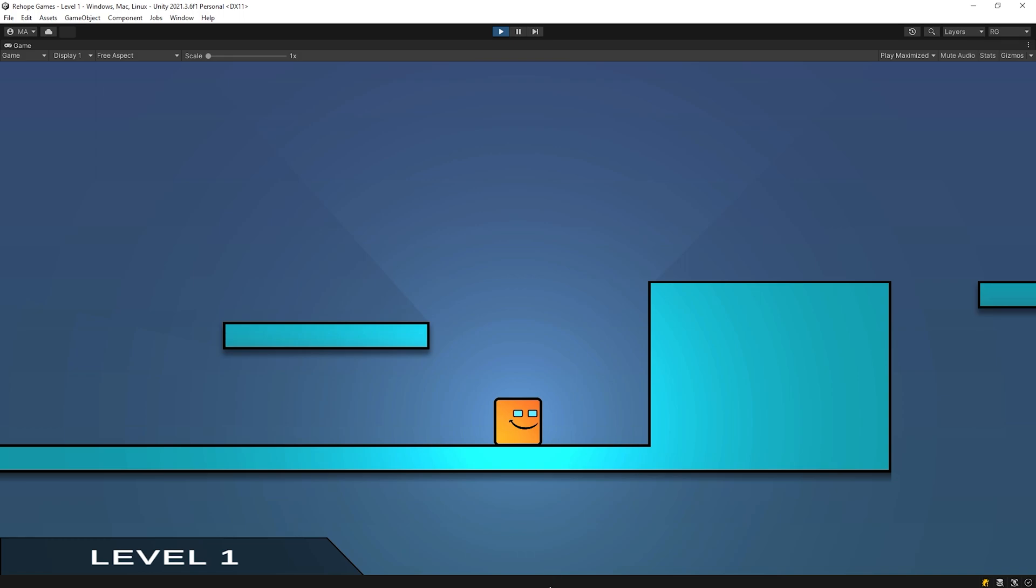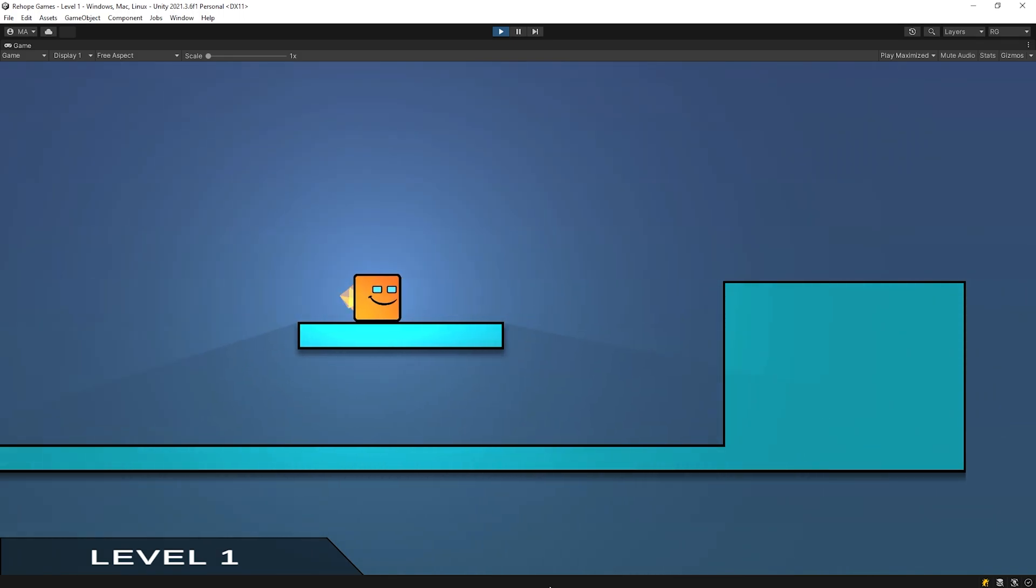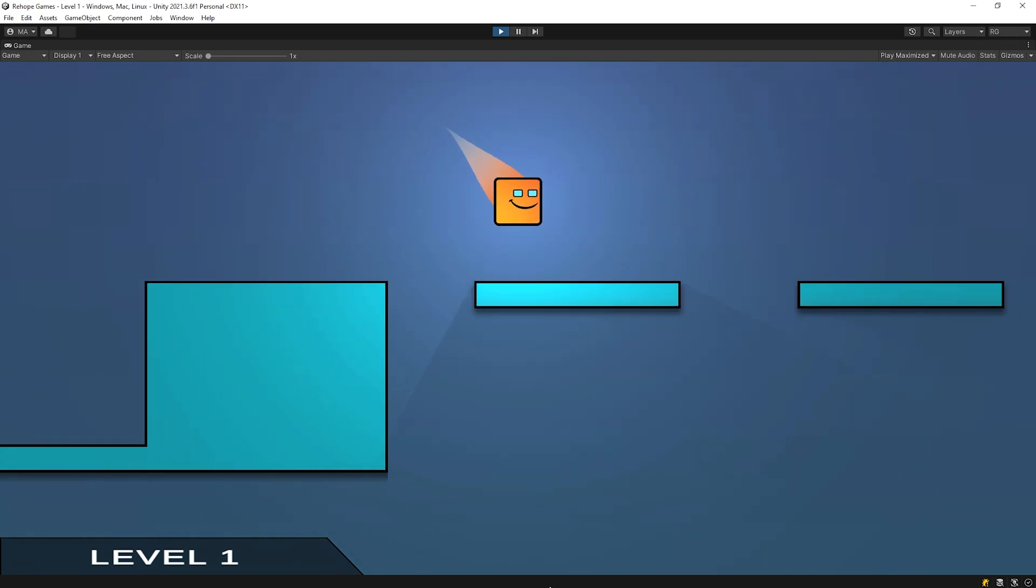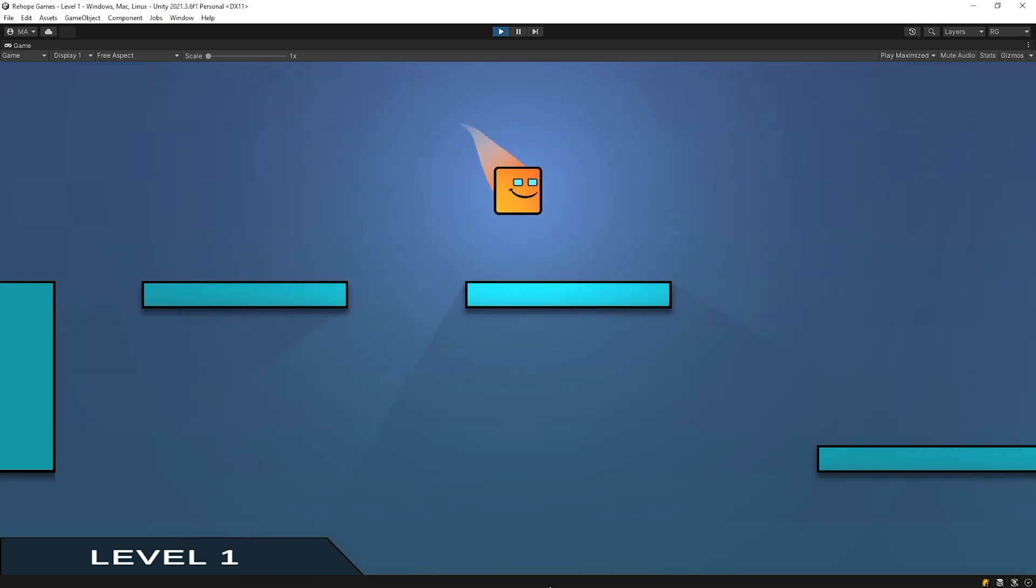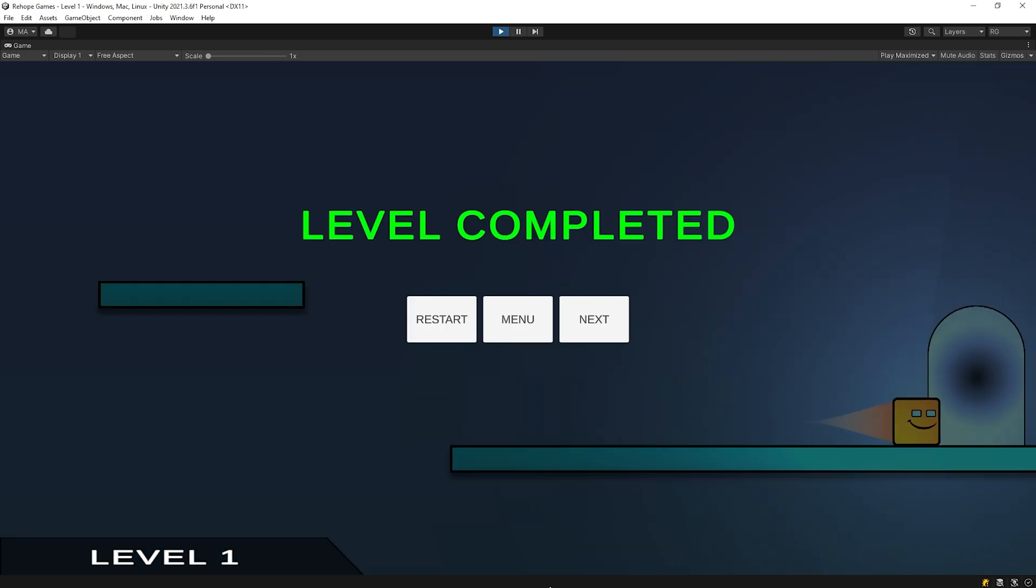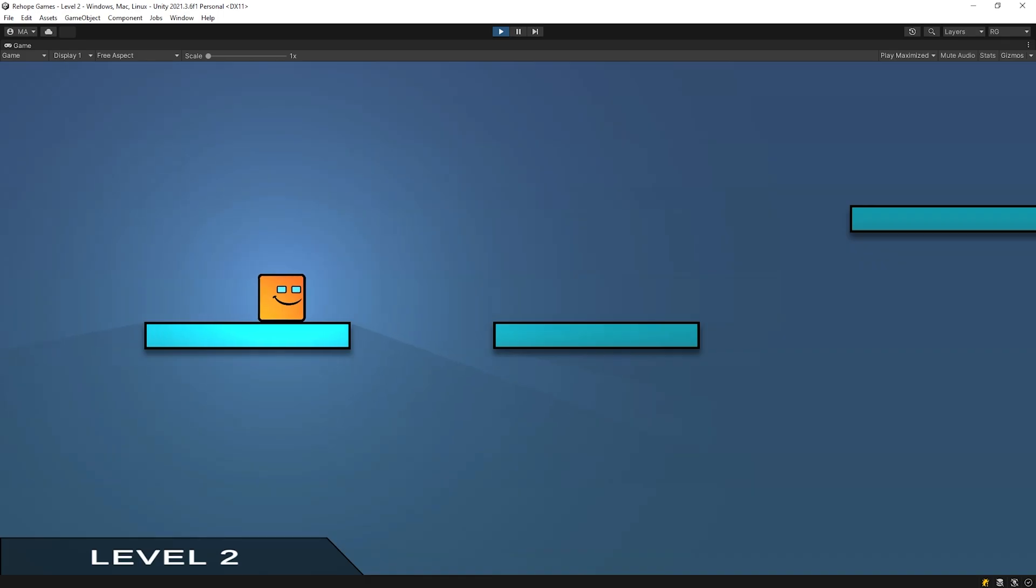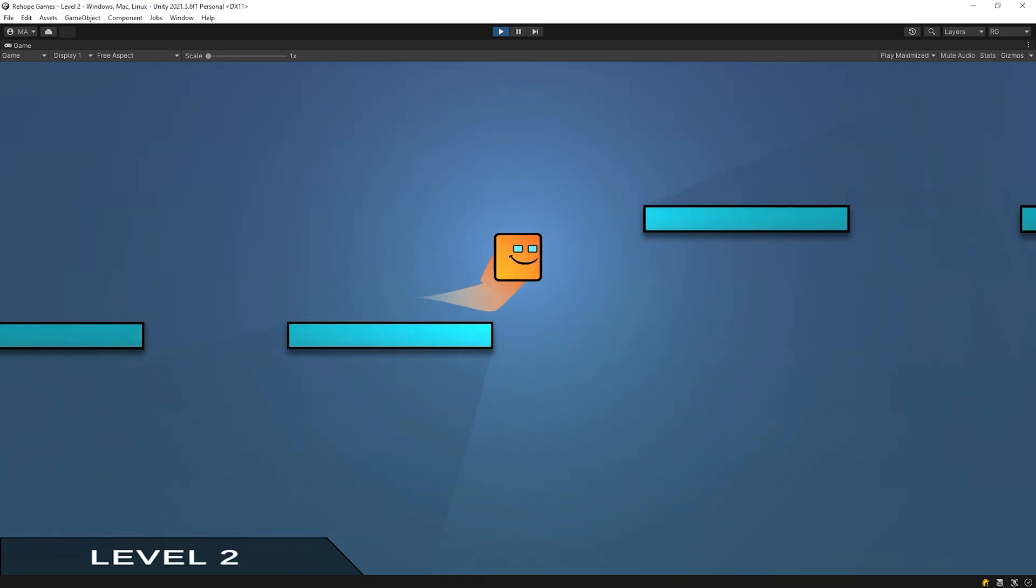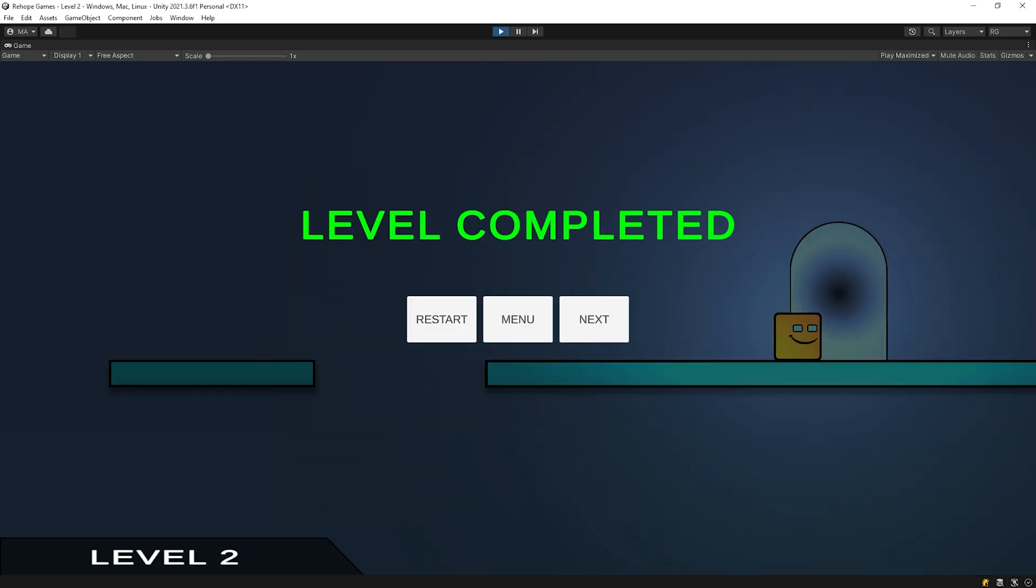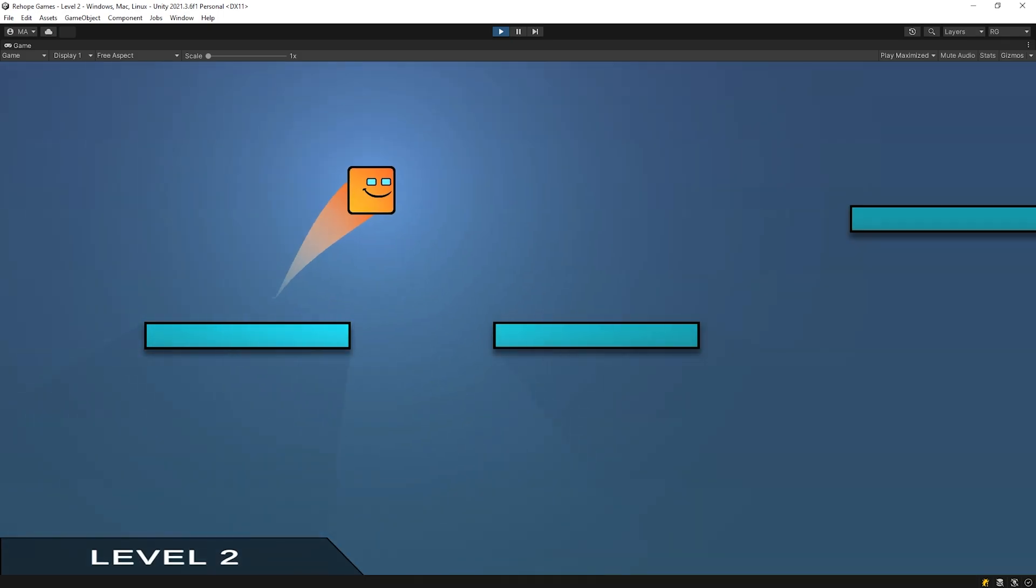When we press the play button in the main menu, the level 1 scene will be loaded. Our gamer will start playing level 1. And when the gamer completes level 1, the end screen will open. If the gamer presses the next button, the next level will be loaded. If the gamer presses the restart button, the same scene will be reloaded.